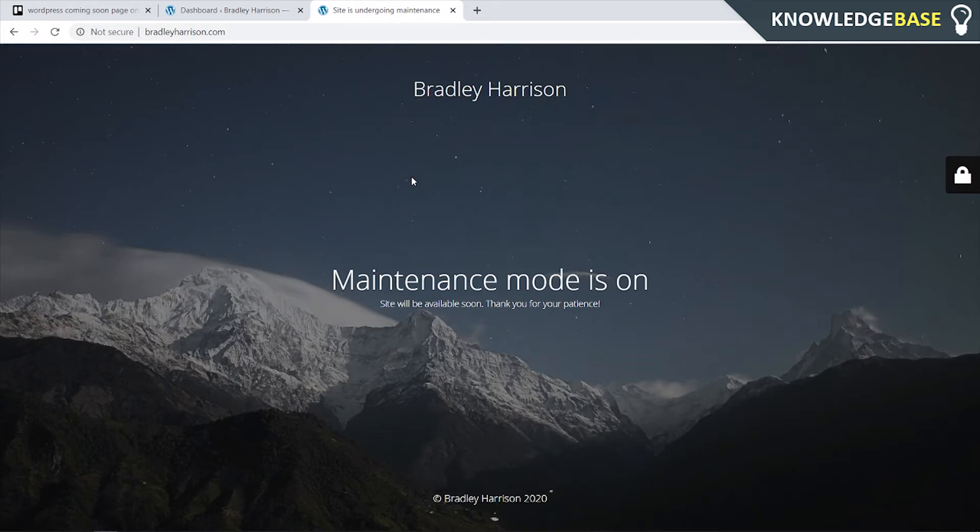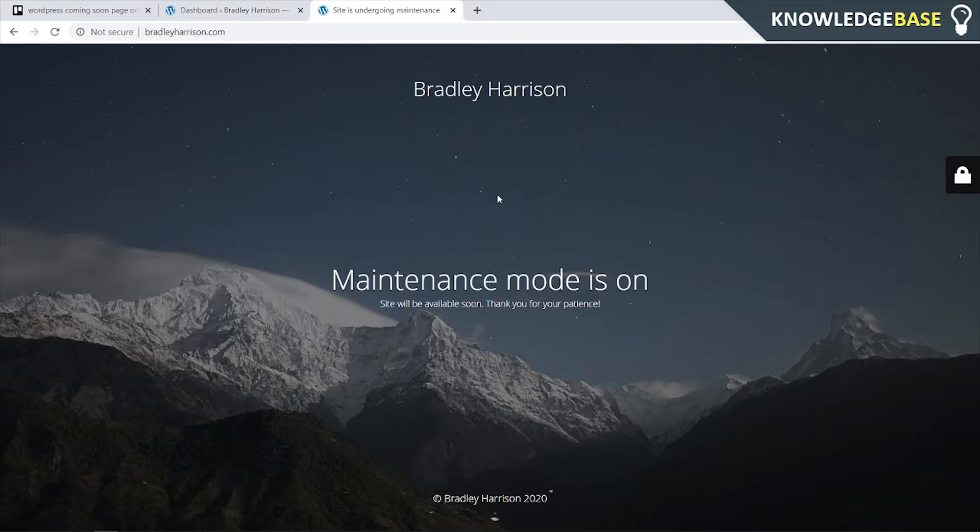In today's video I'm going to show you how you can get a WordPress coming soon page just like this. I really like this one, it's quite sleek, it's a very nice design and you can customize different things on the page and in this video I'll show you how you can do all of that.